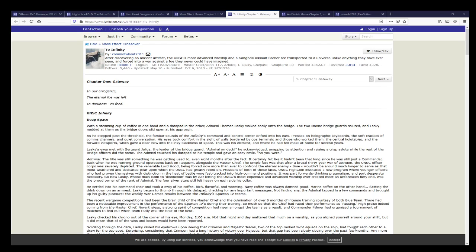Welcome ladies and gentlemen to Dopefish Productions review, where we view anything that catches our fancy. Today's review is To The Affinity by Cream of Wheat 2311. Here's the summary: After your discovery of an ancient artifact, the UNSC's most advanced warship and a Sangheili assault carrier are transported to a universe unlike anything they have ever seen and are